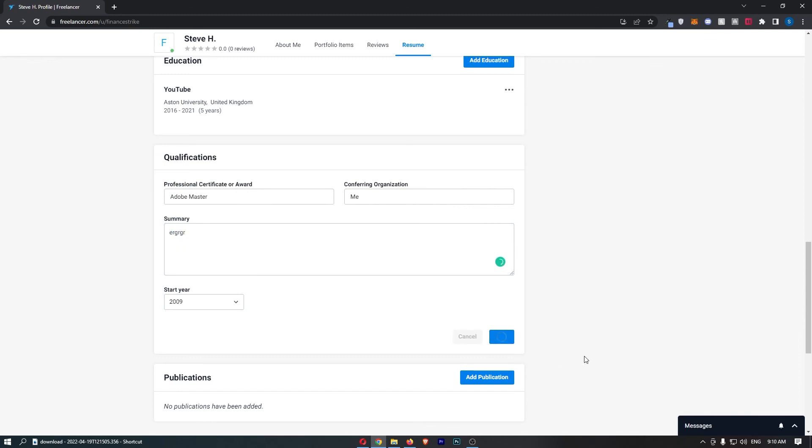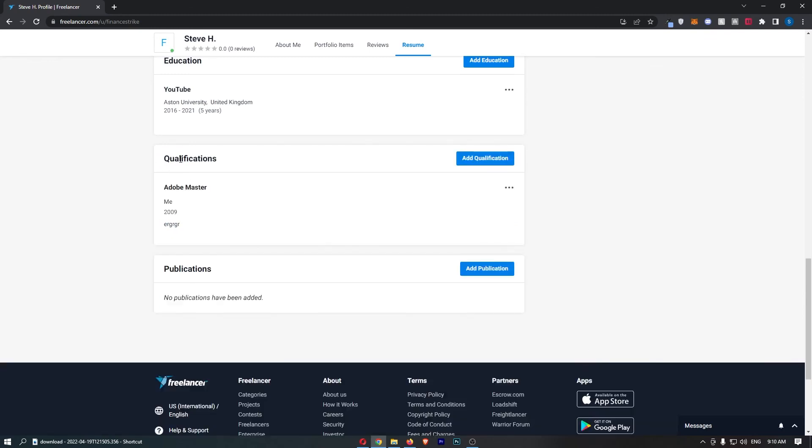Once that is done, click Save, and as you can see, that is how you can add qualifications to your Freelancer profile.